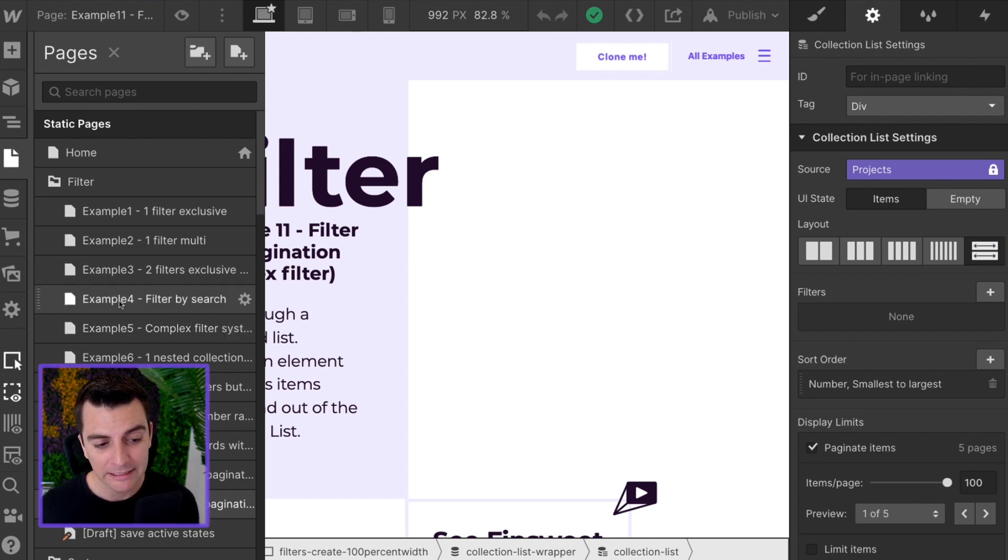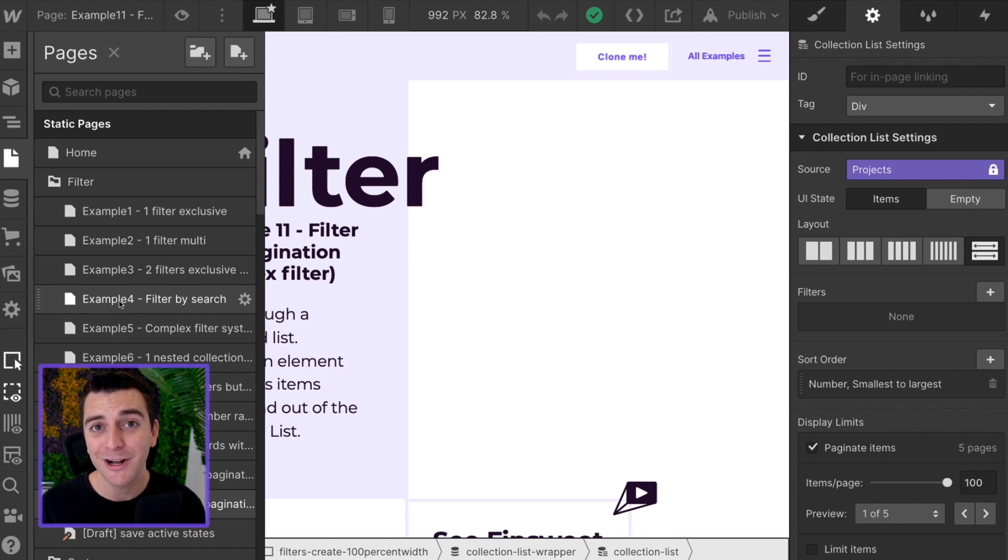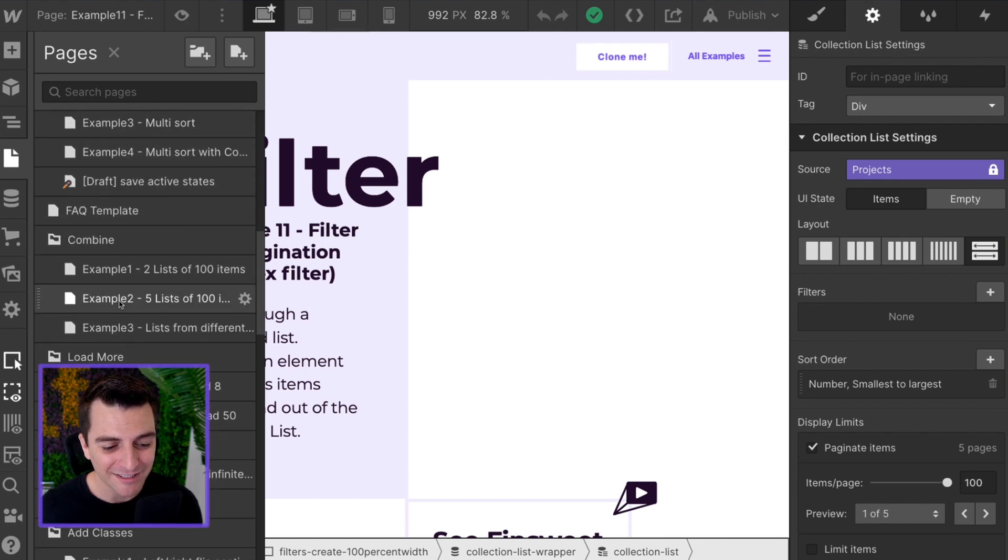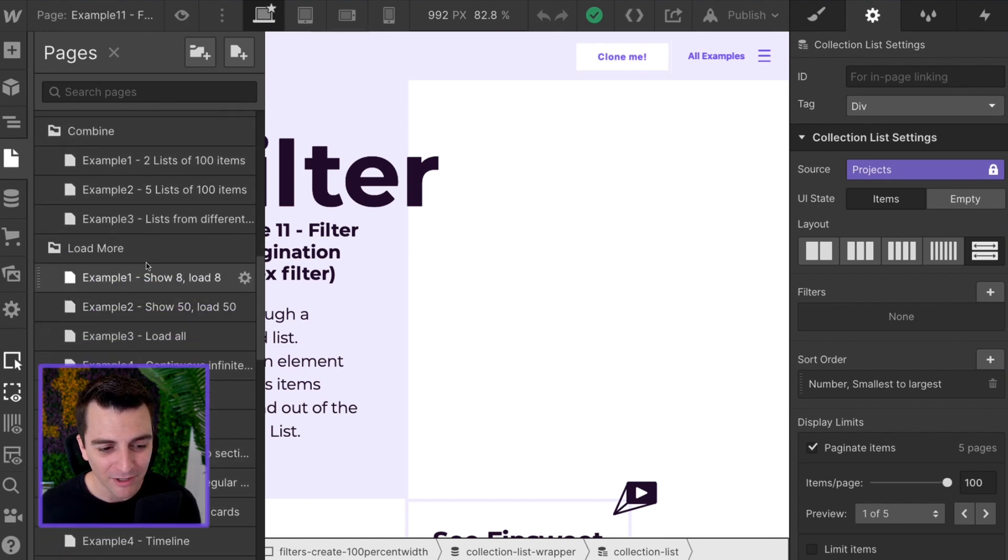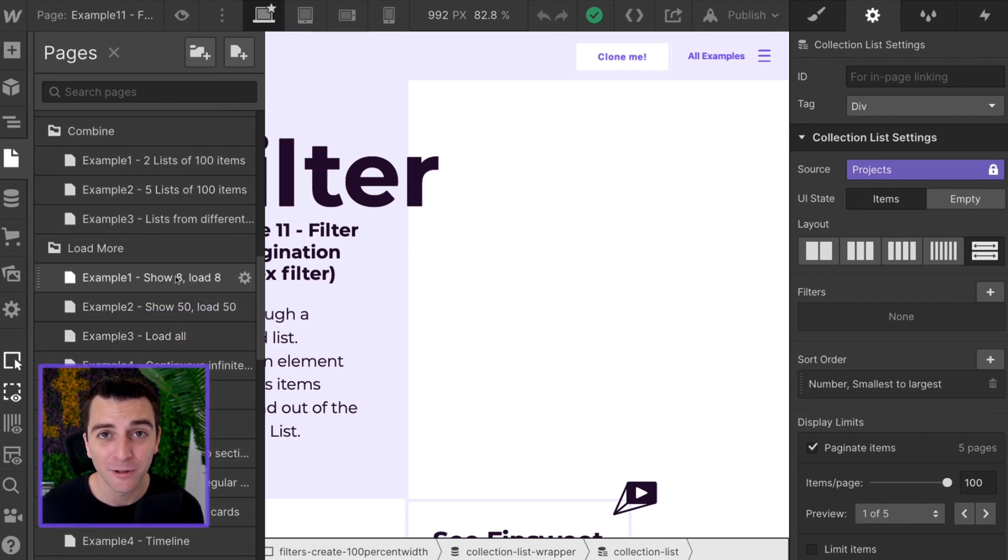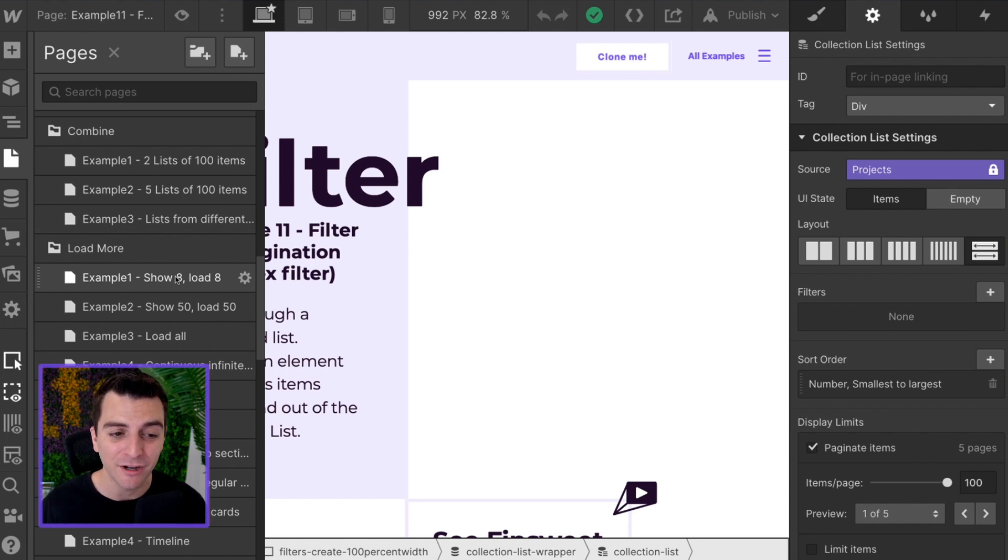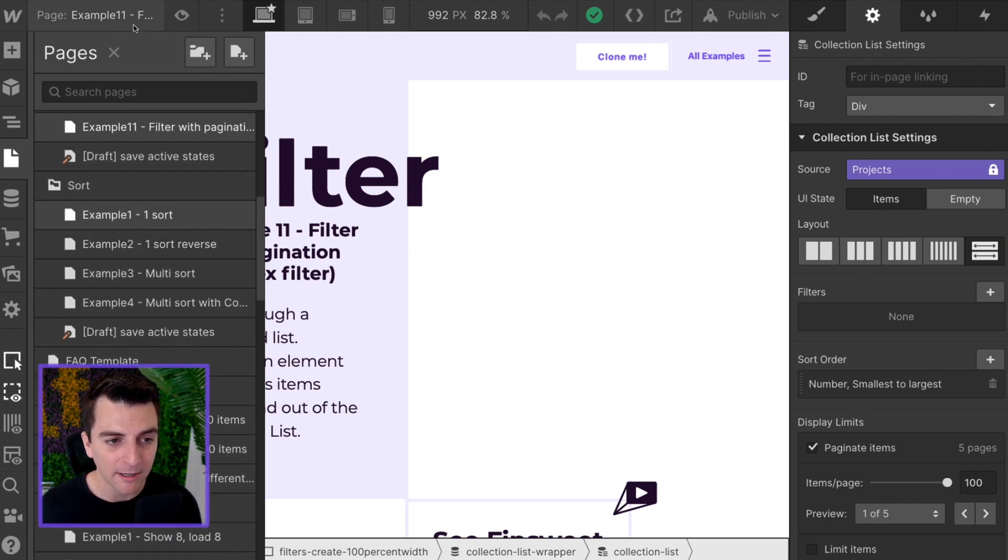This walkthrough is just about pagination. We are under, if you're watching this and you are going to continue, you need to understand how this filter works first. Same with load more. Please go check out example one, two, or three. You need to understand this. This example is a combination of these two components.